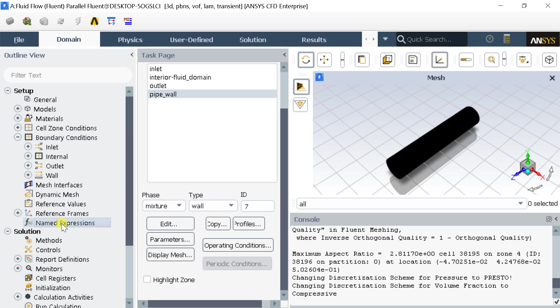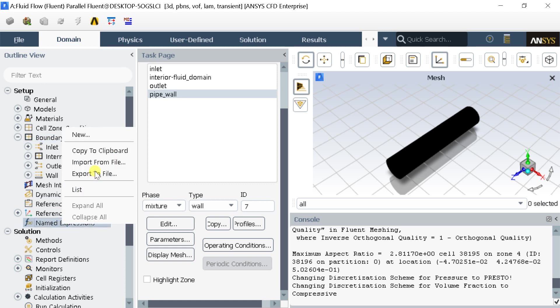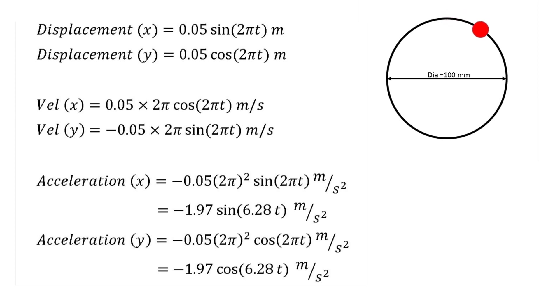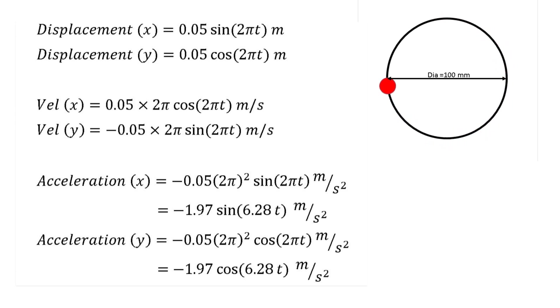Click on Named Expressions. Right-click and select a new named expression. The pipe is experiencing a rotational motion along a circle of dia 100 mm. This motion can be represented as the two simple harmonic component. In the named expression we are going to put the acceleration in x and in y-axis direction.